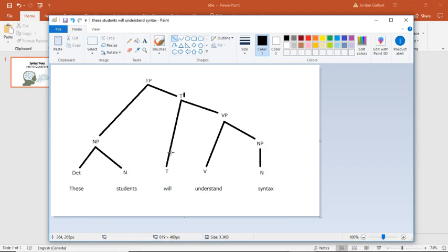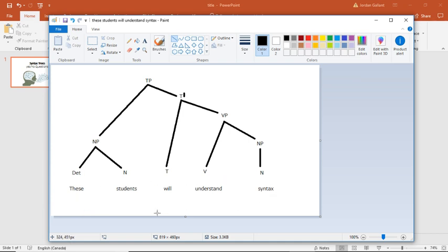let's imagine that you're saying the sentence with intonation, like, these students will understand syntax. So through that intonation, I've basically made this statement into a question.